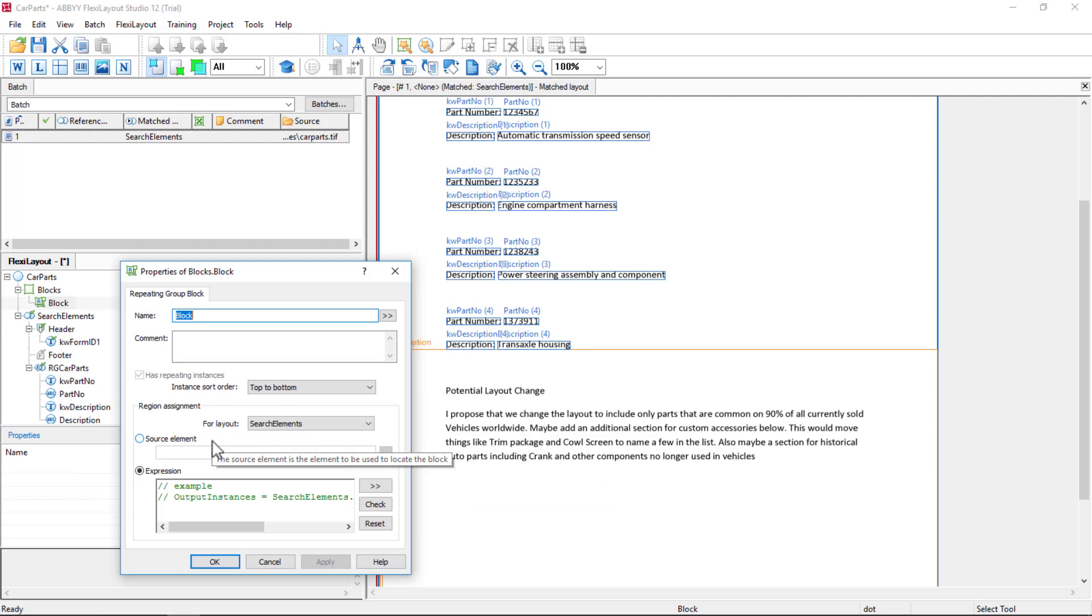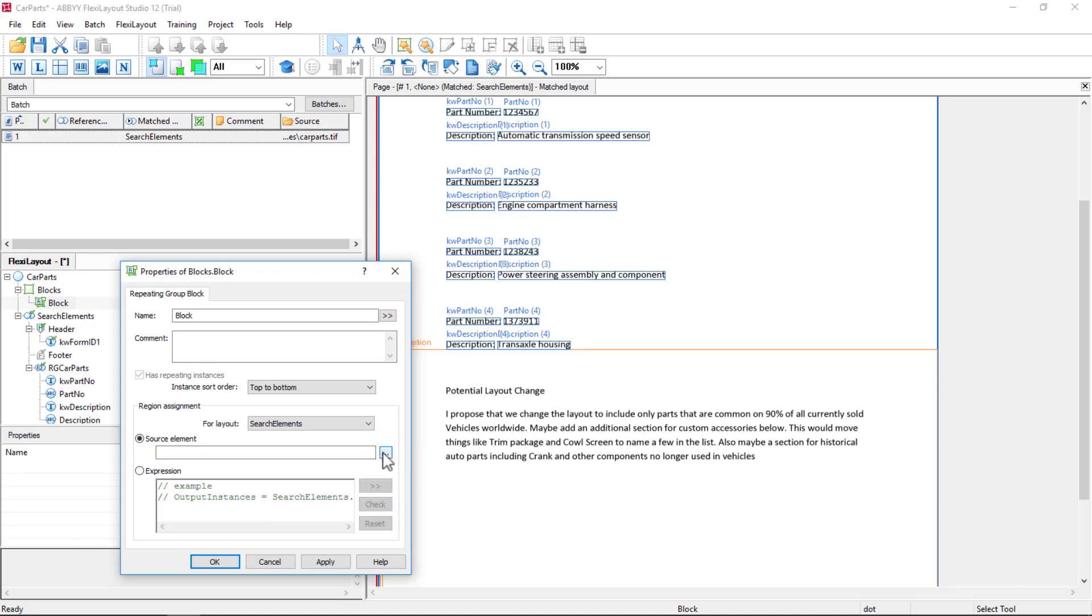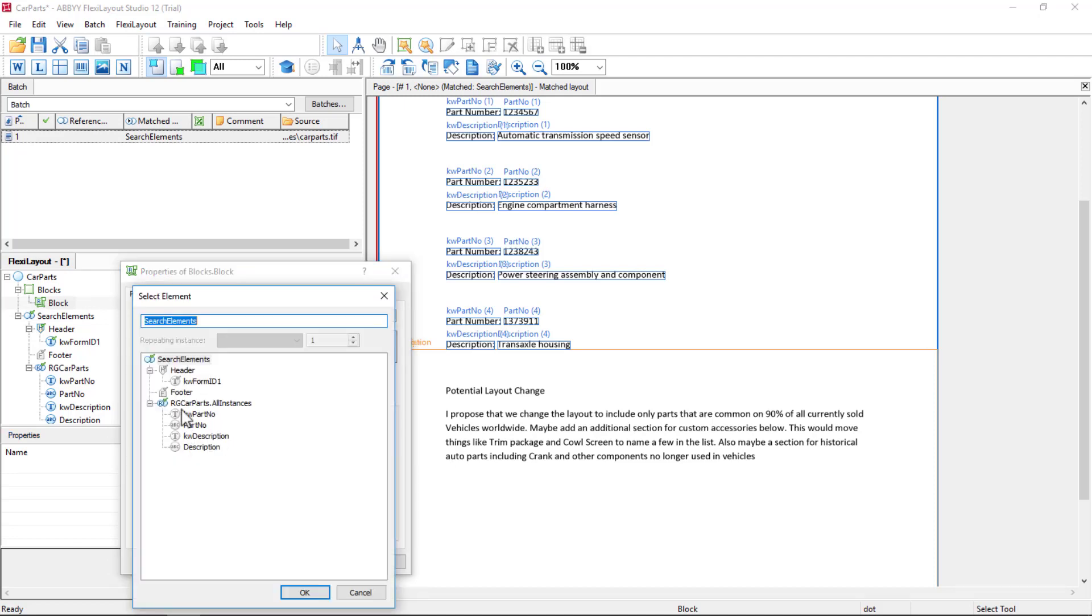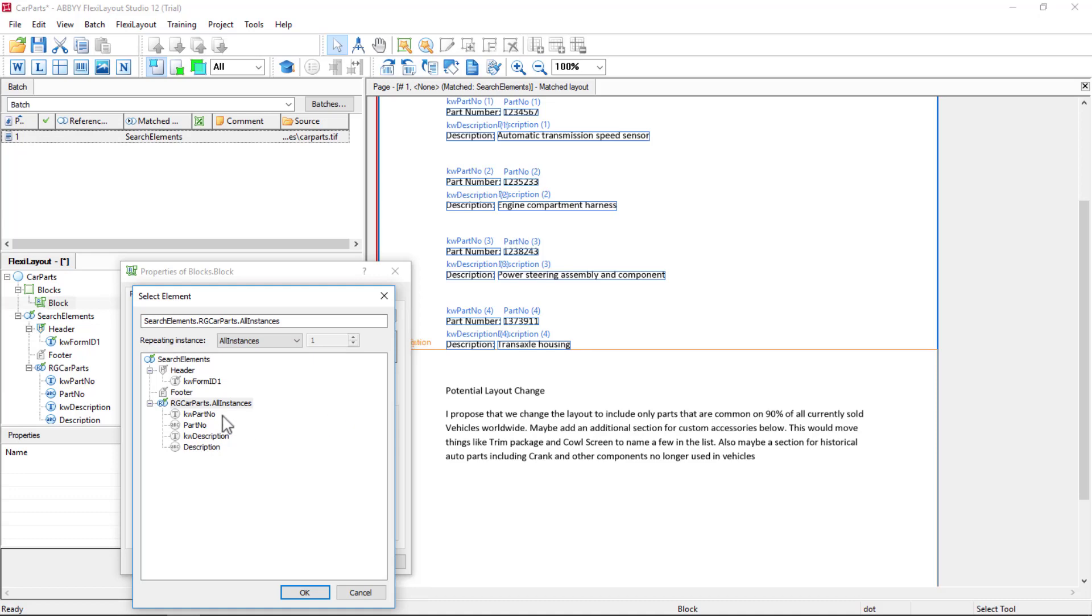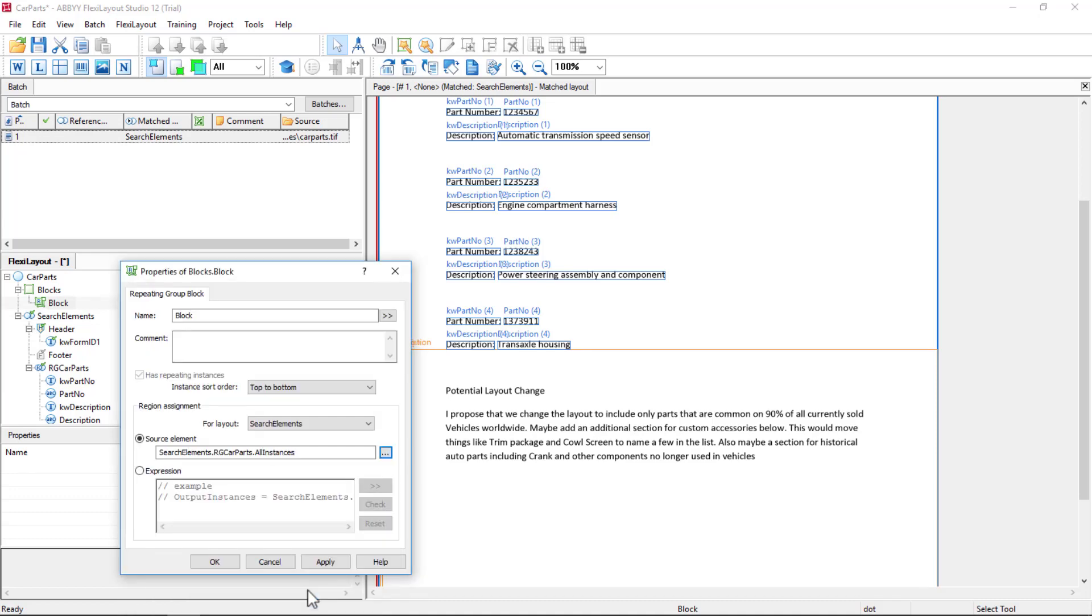The first way is the recommended way, and that's to create a repeating group block and then map it to your repeating group. Notice that we're gathering all instances, but we have the ability to get last found or a specific instance number if we want.